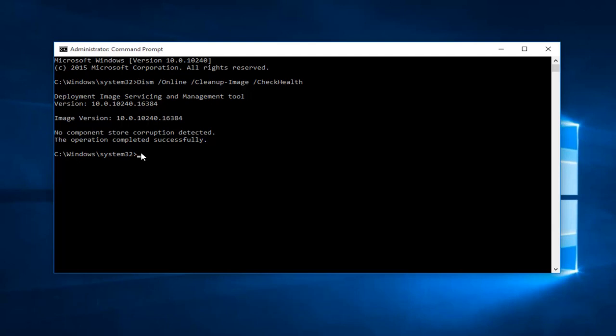It was pretty quick. It says: 'No component store corruption detected. The operation completed successfully.' That's usually a good sign.